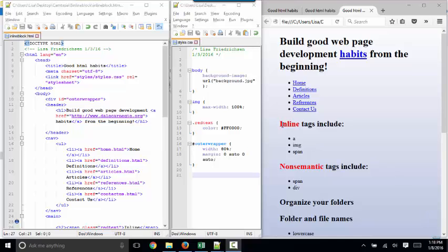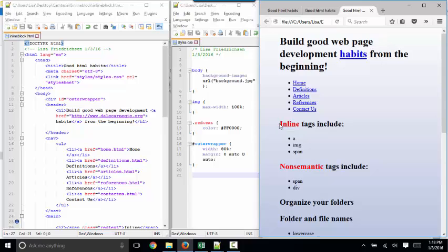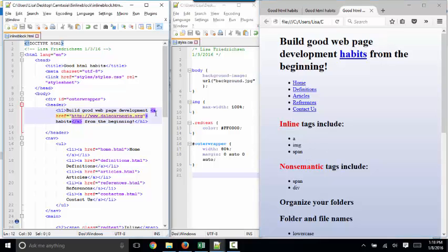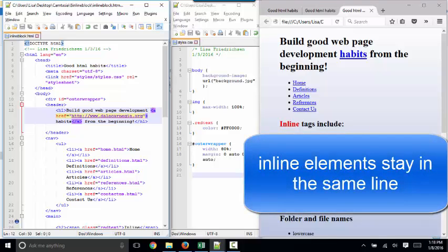We've already talked about inline tags to some degree and what that means. An inline tag means that when you tag something, it stays in the line. It doesn't create a new block.